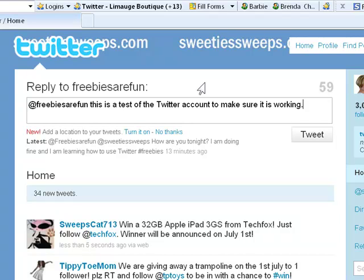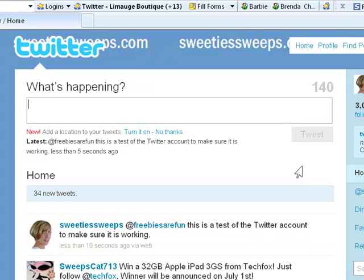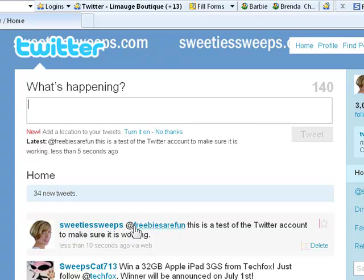A basic tweet is the at symbol, the person's username, and then your message. You hit tweet and it goes out — everyone following me will see it because it's public. You'll see it showed up automatically: it shows I sent it, who I sent it to, my message, and the time.